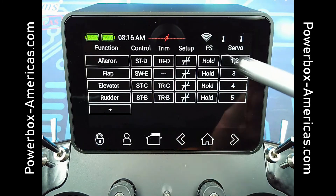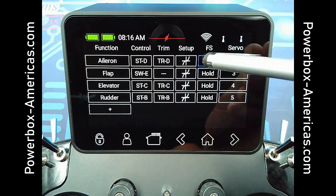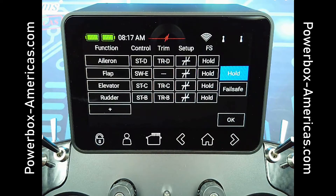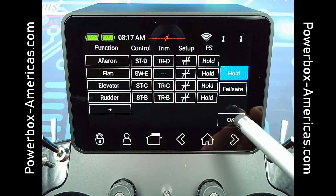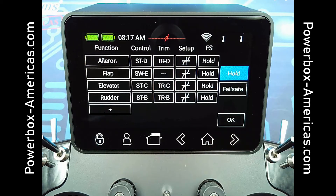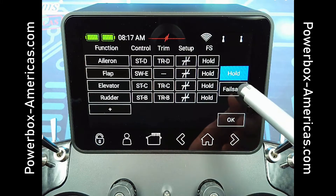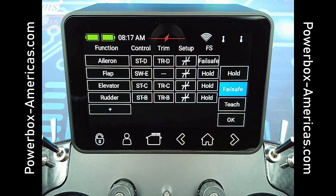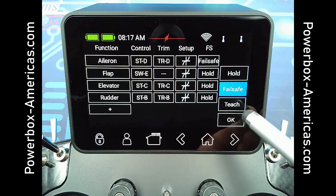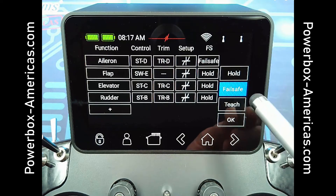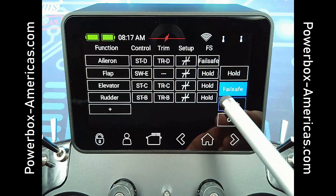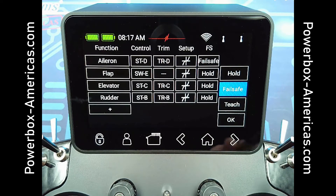And then Failsafe. For Failsafe, you have two options: Hold and Failsafe. Hold will hold the last position that the receiver saw you input to that control. Failsafe will go to the preset Failsafe position. If you tap Failsafe, it will give you the Teach option. From that, you would just hold that stick in the position you wish and hit Teach, and then it has learned the Failsafe position.